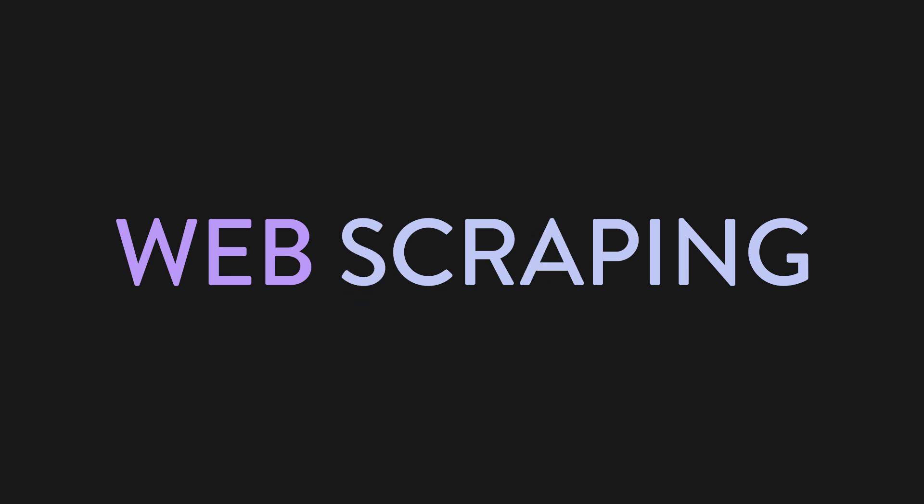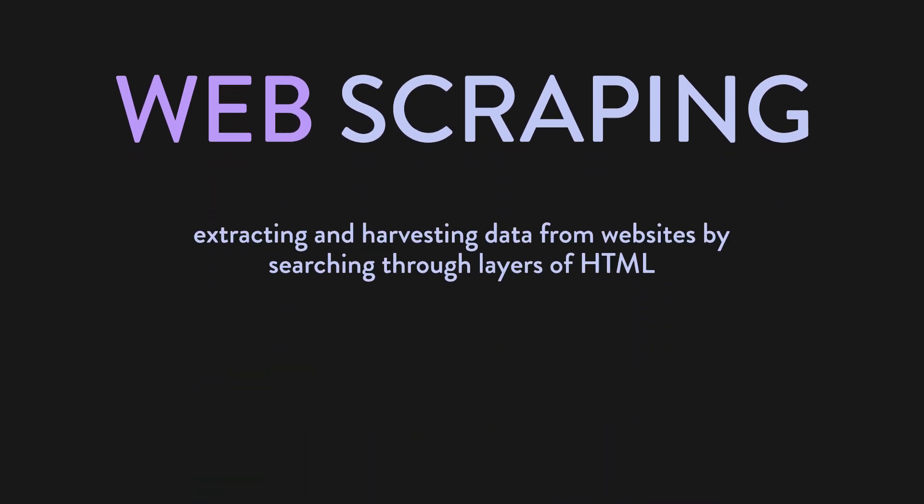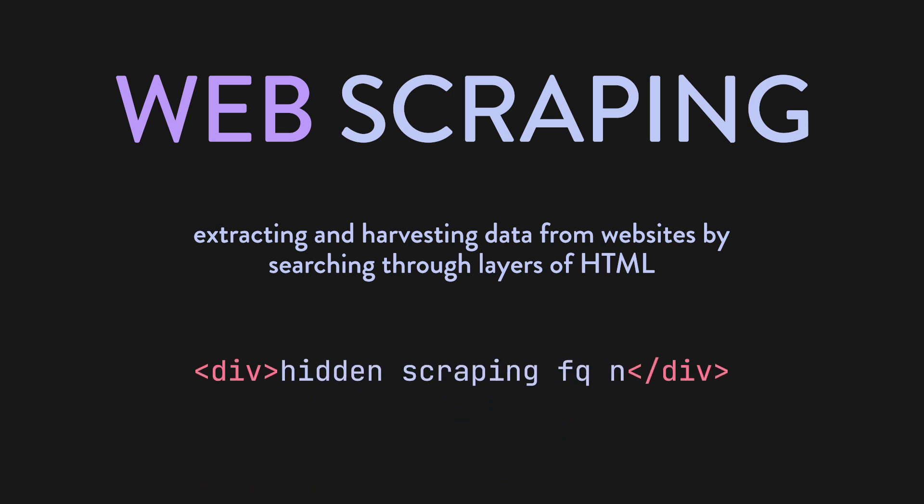The secret is web scraping. Alright, it may not be as close to hacking as you'd expect, but it's still really cool. Web scraping is essentially extracting and harvesting data from websites by searching through layers of HTML. It's as simple as locating divs or other tags and uncovering data within them. It's pretty neat, and you can do a lot with it.